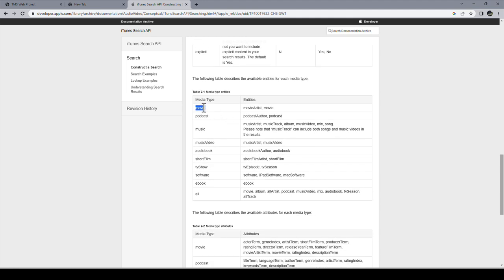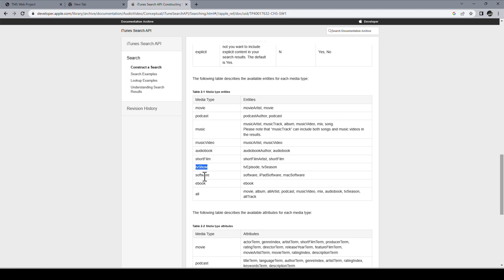Just be aware you can look for movies, podcasts, music, music videos, audio books, short films, TV shows, software, eBooks. And if you don't want to limit it, you can literally look for all, then your return result will have all of them. But of course, you will have to look for the media type in there, what the actual return type is.